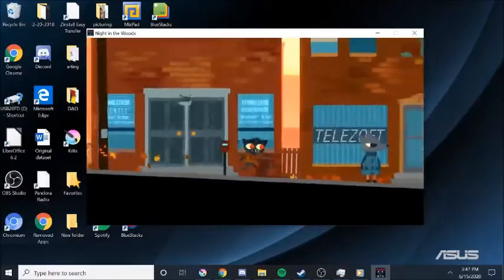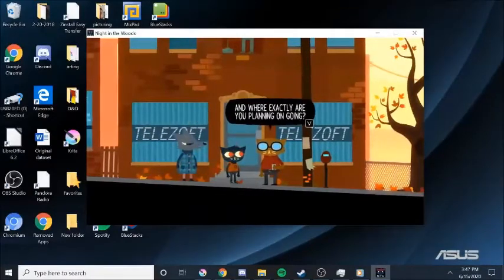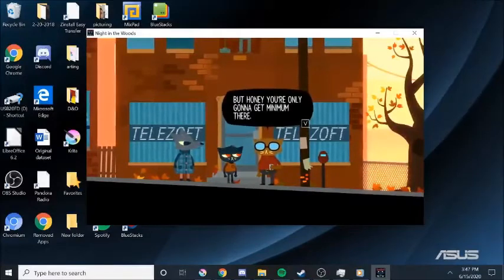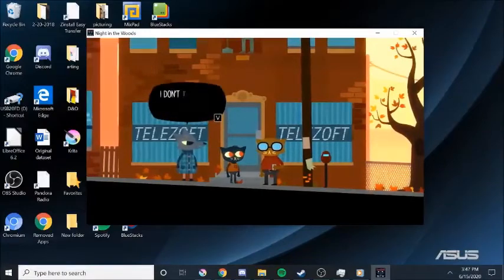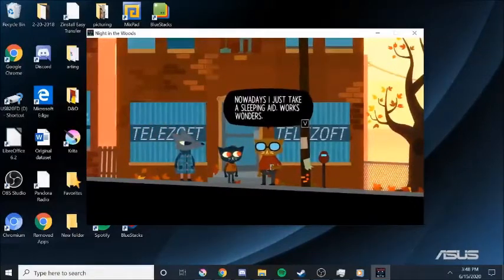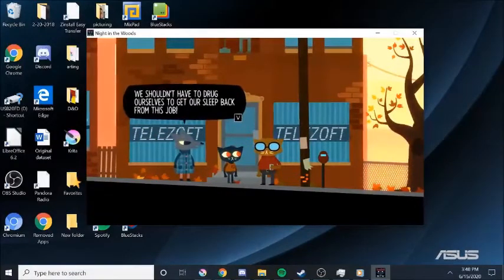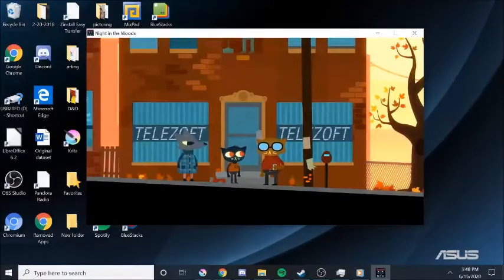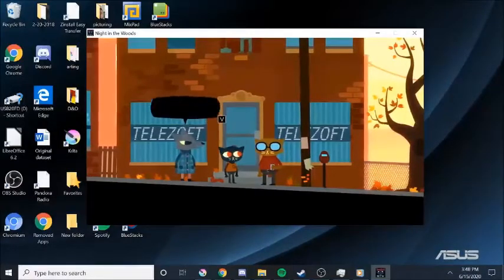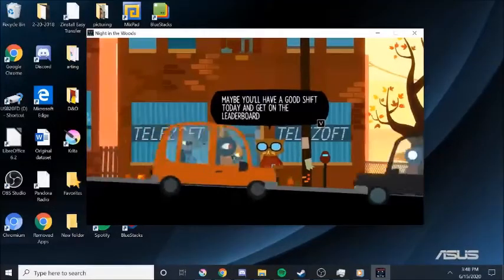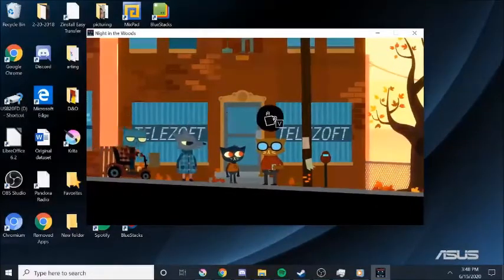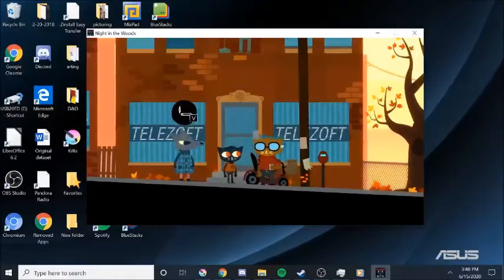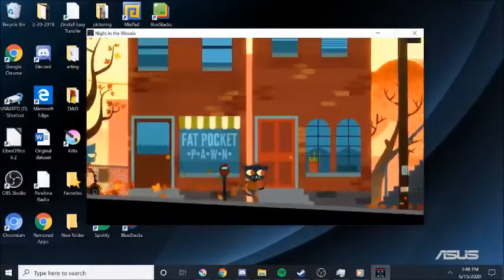What? Bee? Bee. Cam Panther? Honey, you're only going to get minimum there. And I hear they're murdered. This place is murder. I don't think I can handle one more incoming call. Oh, they go sometimes because they hear that bing noise. Ah, I just think it's leaving. Worst wonders. We shouldn't have to drug ourselves to get our sleep back from this job. Well, Ham Panther isn't going to give you a bonus. Ham Panther doesn't even have a leaderboard. But it isn't calls. It isn't sales. I wouldn't be waiting for that bing. I don't know, honey. Maybe you'll have a good shift today and get on the waiter board. We'll see how you feel then? I guess, but it won't change anything. Coffee. Cigarettes. Coffee. Cigarettes. I'm not sure if they're arguing or if that's just what they're doing now.